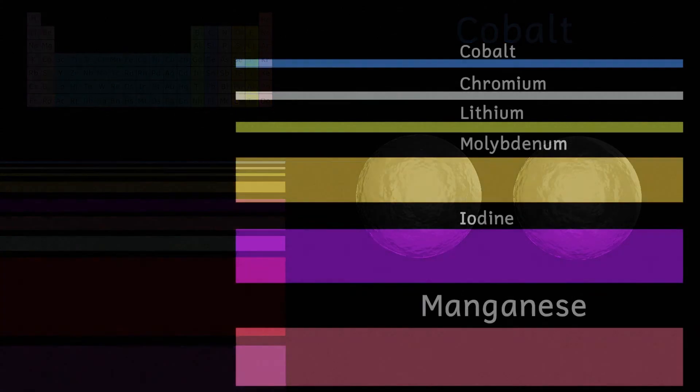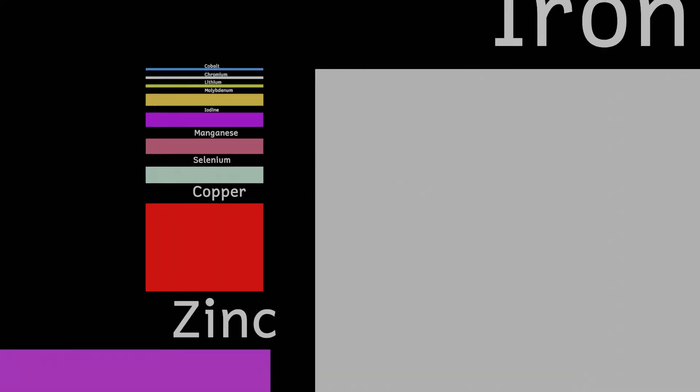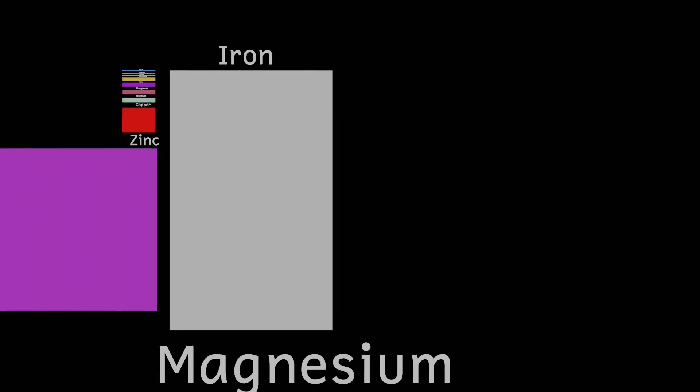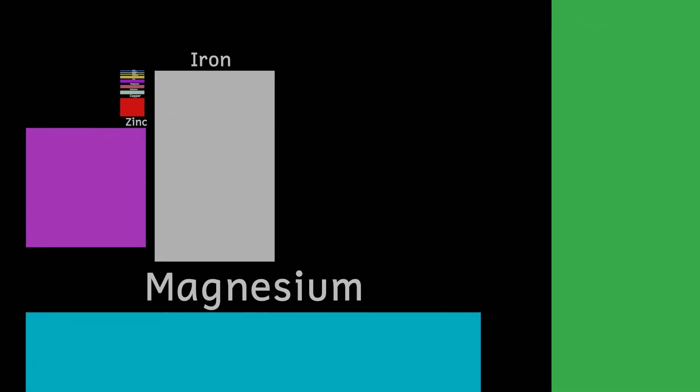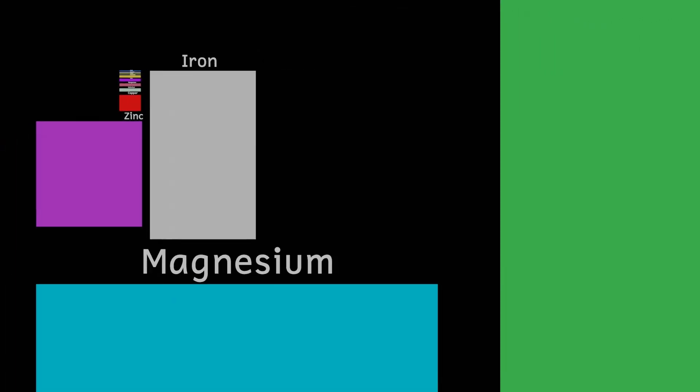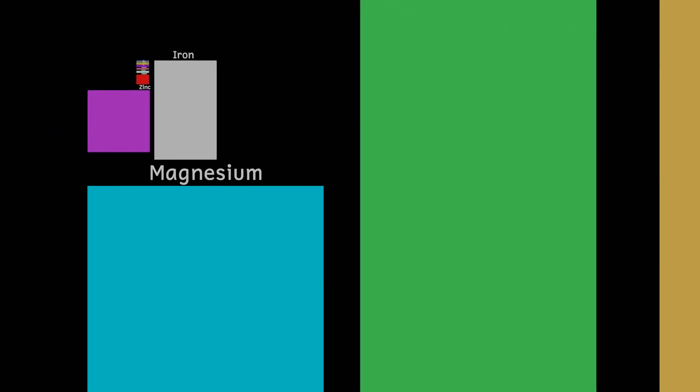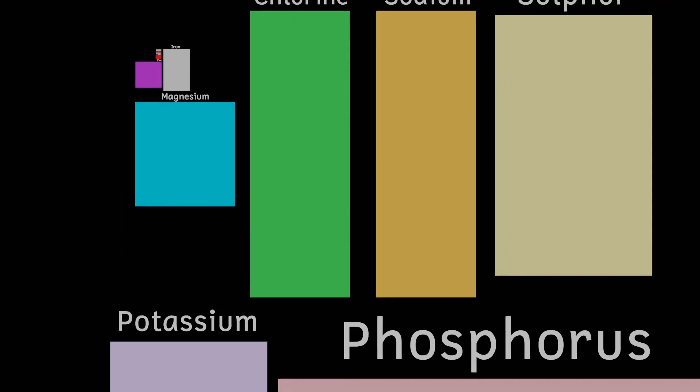So that's the 21 most important elements in the human body. Where these elements come from and by that I mean where were these elements actually formed is a different question and a topic for a future video. But for now thank you for watching.